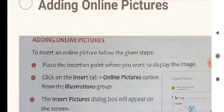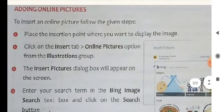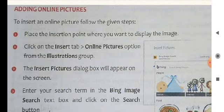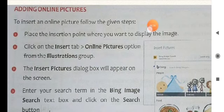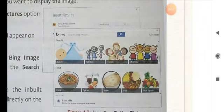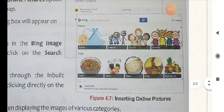Adding online pictures: to insert an online picture, follow these steps. Place the cursor at the point in your document where you want the image to appear. Click on the Insert tab, then go to the Illustrations group and click on Online Pictures. The Insert Online Picture dialog box will appear on the screen — this is how it looks.